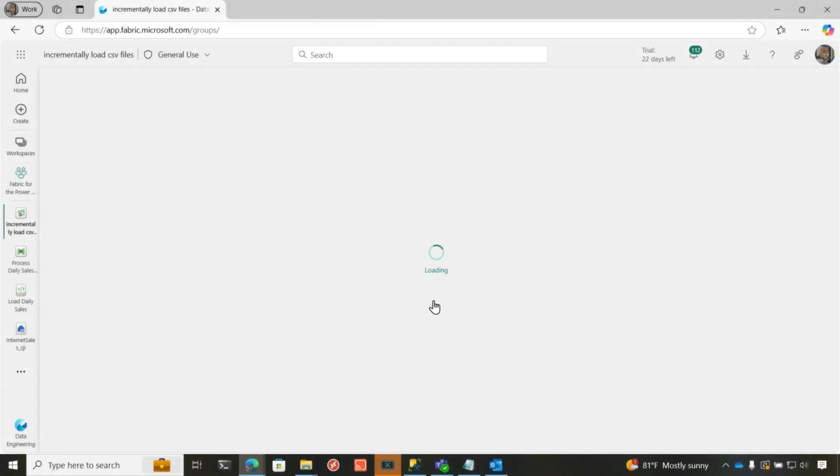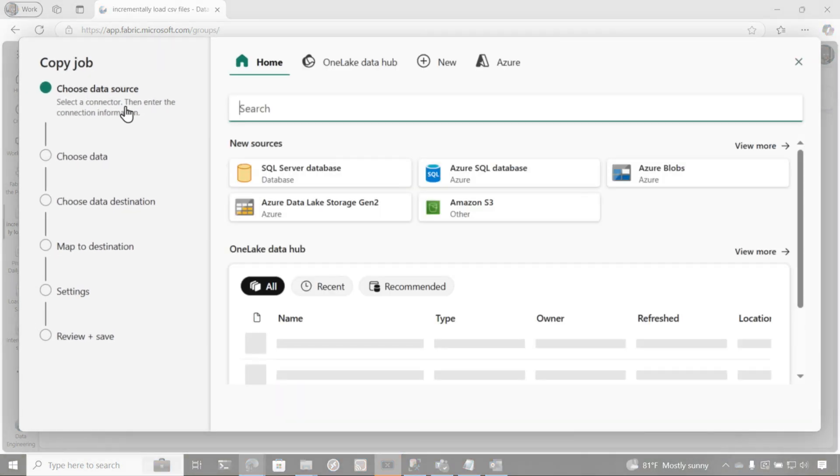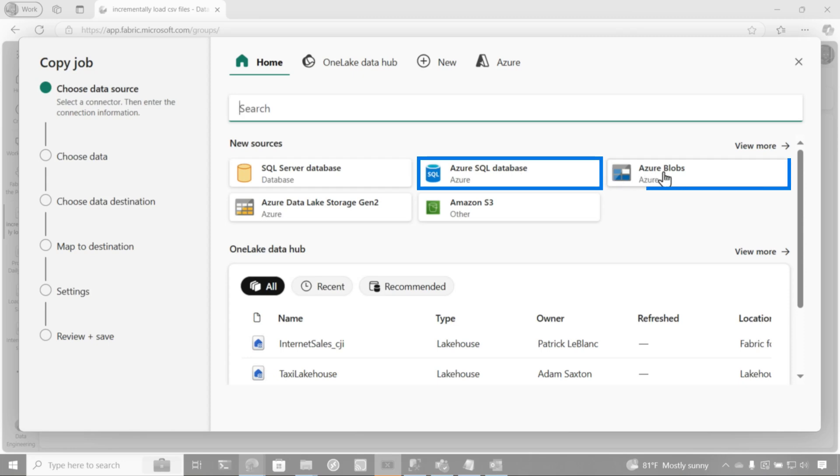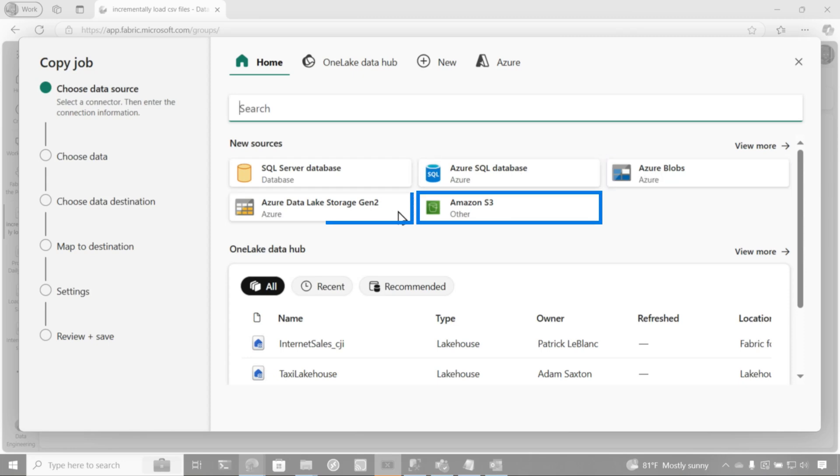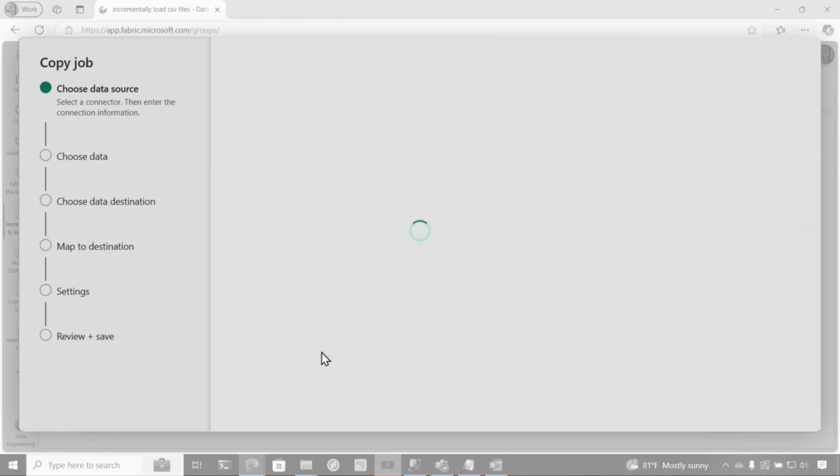And so we'll be presented with a screen and saying, hey, choose your data source. And you can see there's different data sources that's available. I can go to SQL Server, Azure SQL Database, Blobs, S3, or ADLS Gen2. I'm going to use the lakehouse in Fabric because I have both of those sections. I'm going to pull the data from the file section and I want to write it to a managed table in my lakehouse.